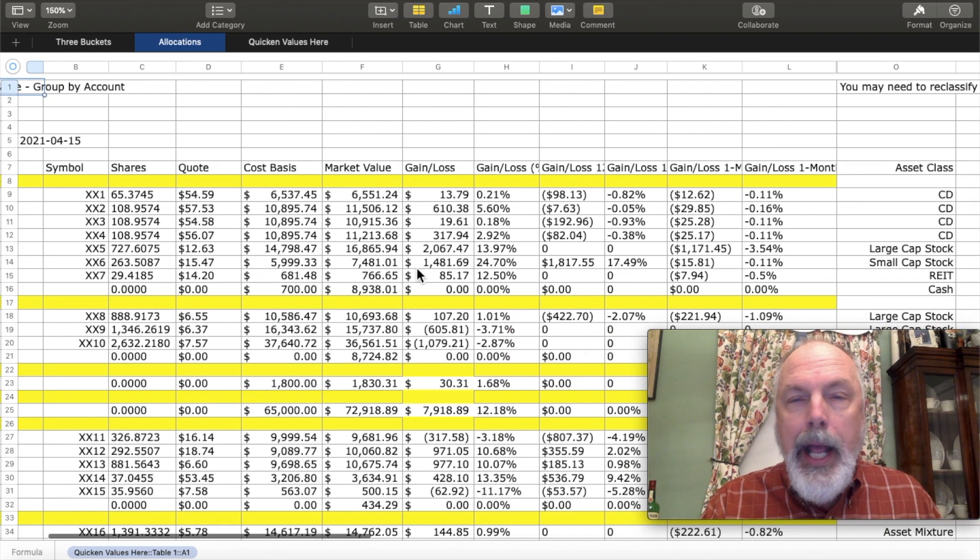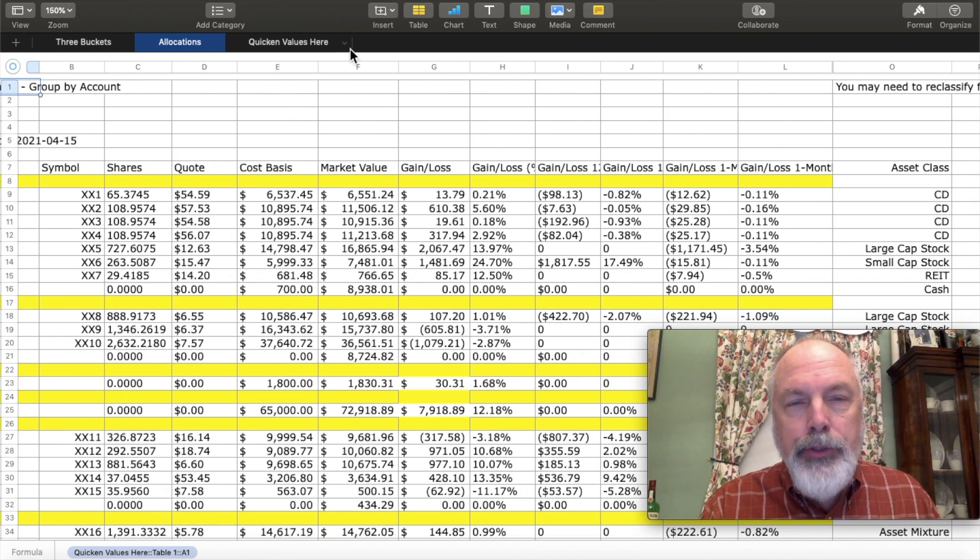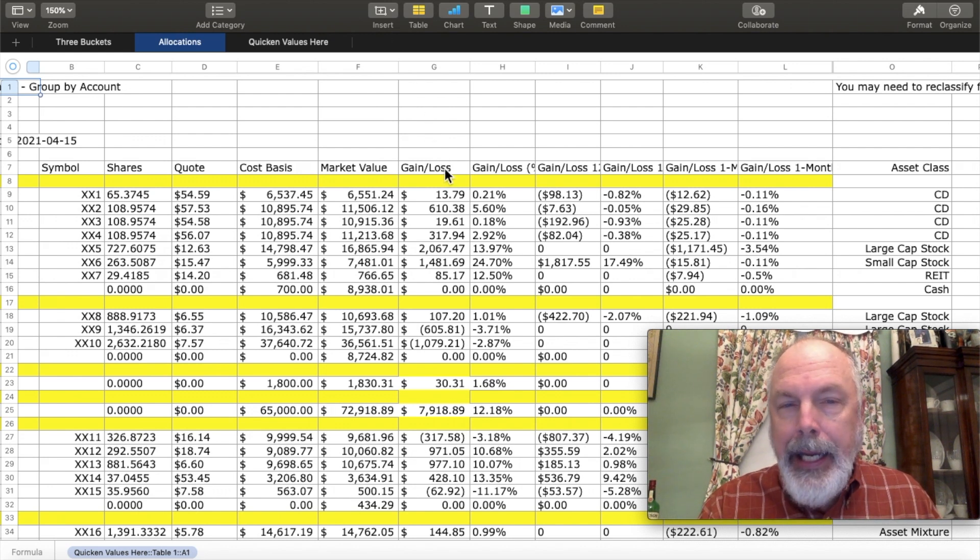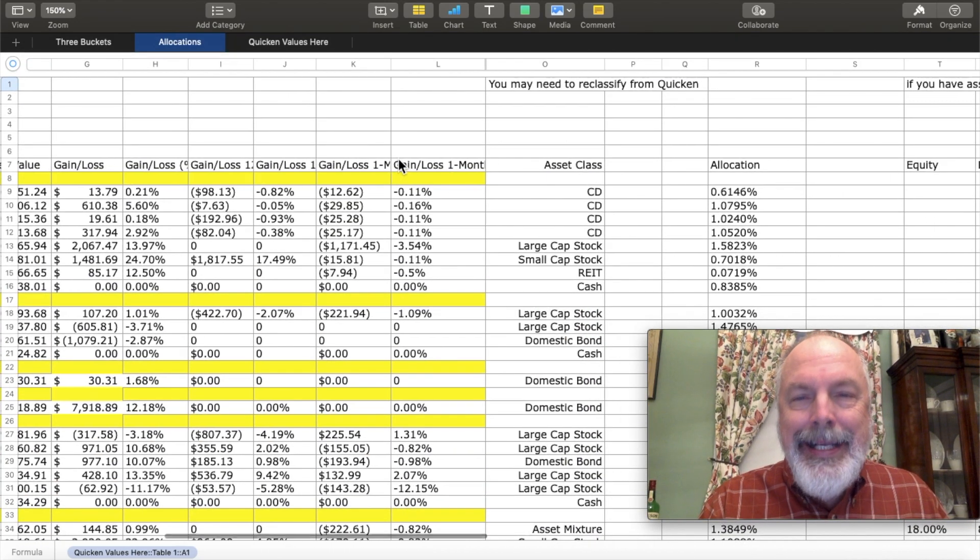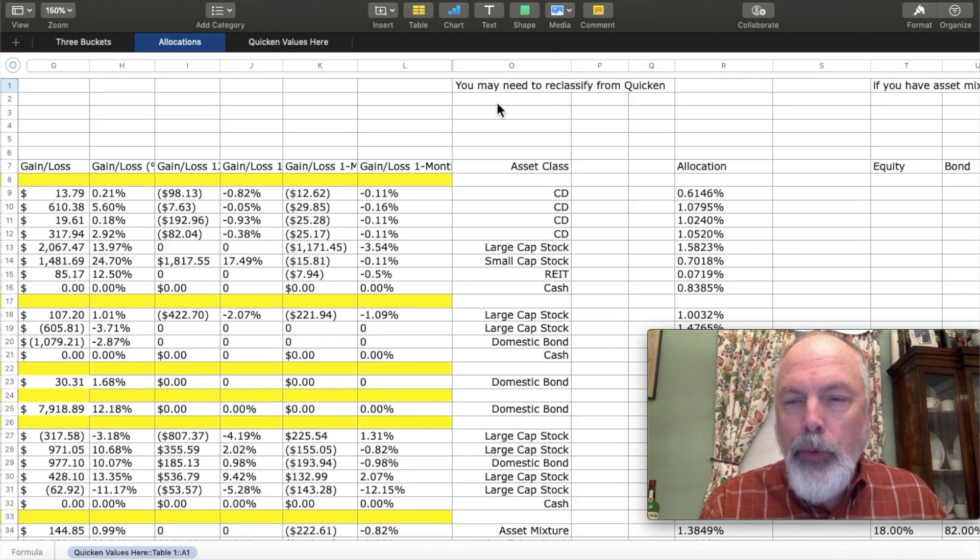Now, the most important columns are the cost basis, market value, and gain or loss column. But I've also included the asset class data from Quicken.